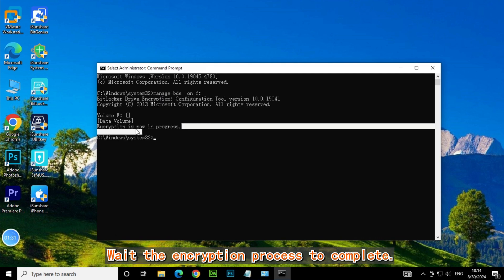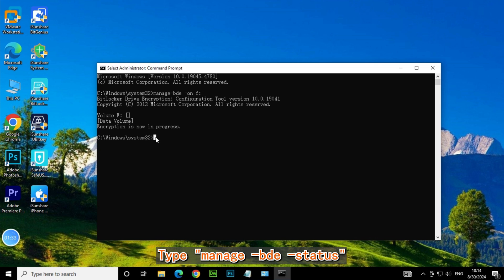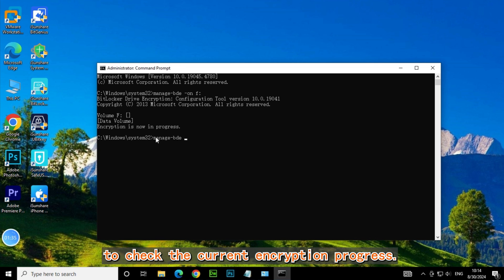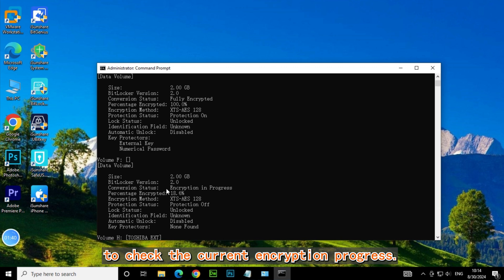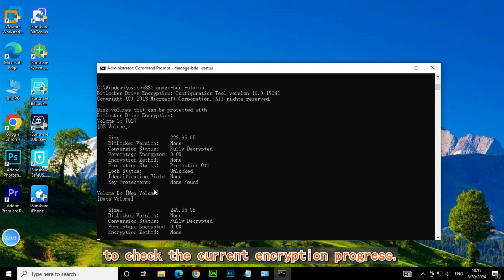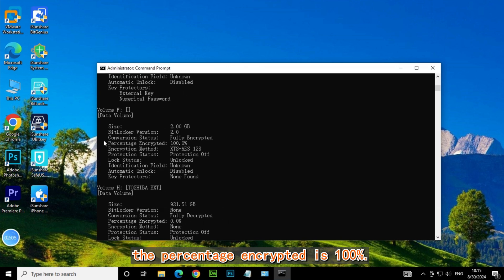Wait for the encryption process to complete. Type ManageBDE status to check the current encryption progress. Once it's completed, the percentage encrypted will show 100%.